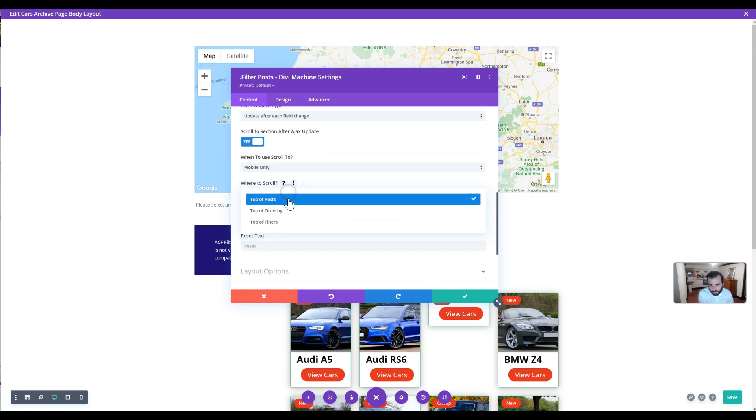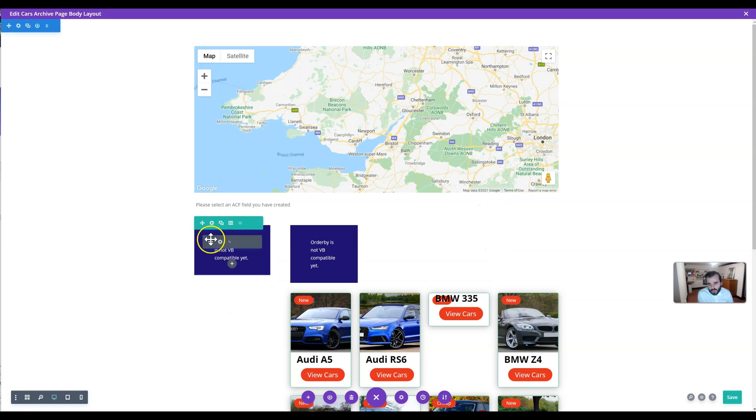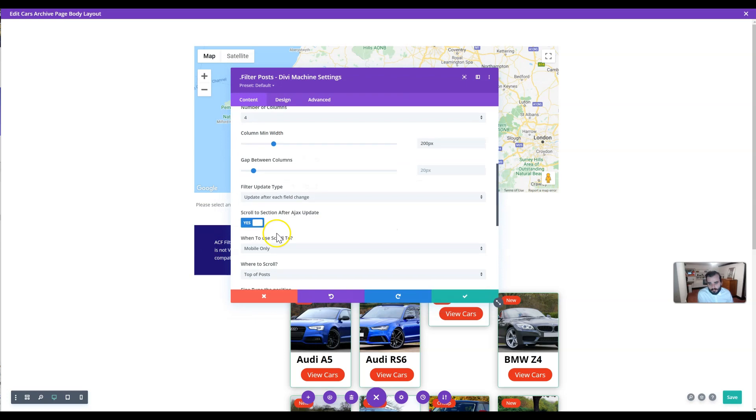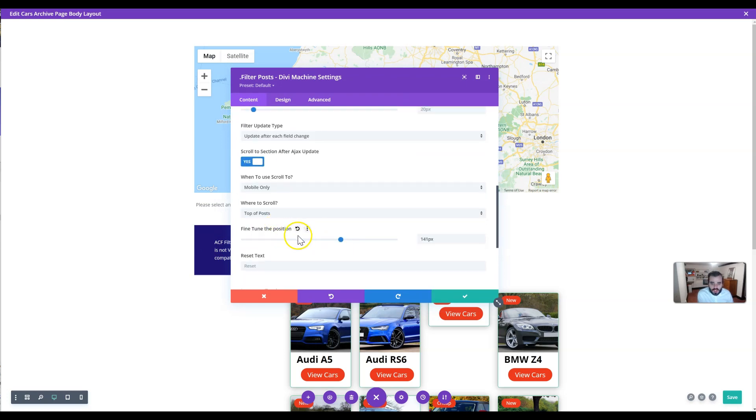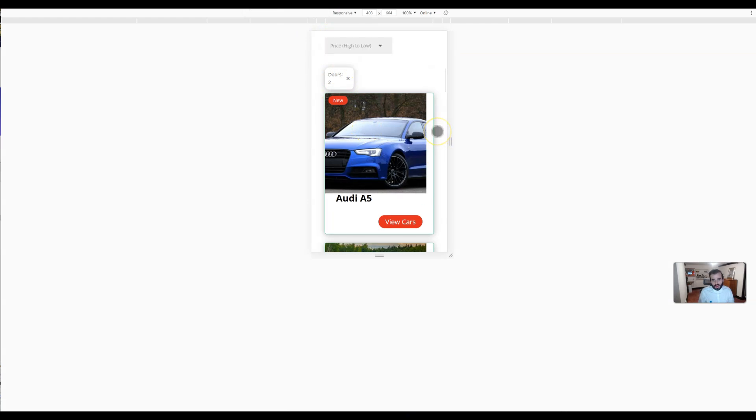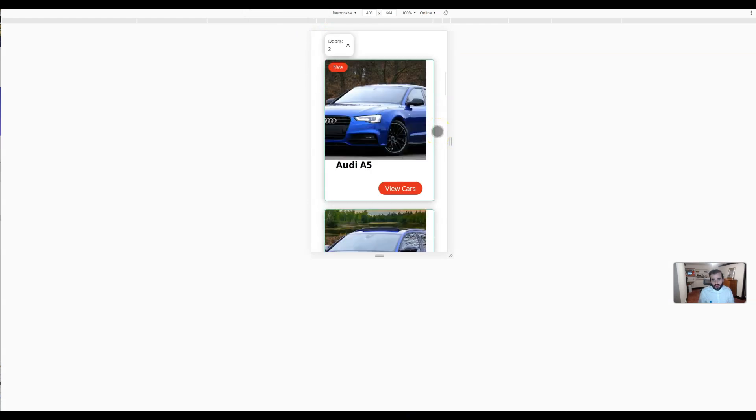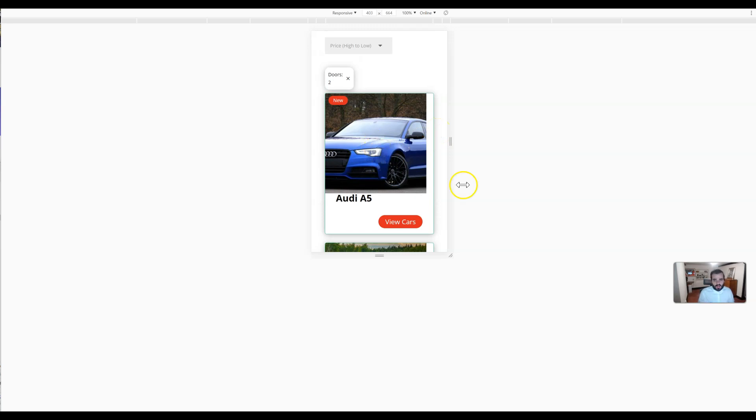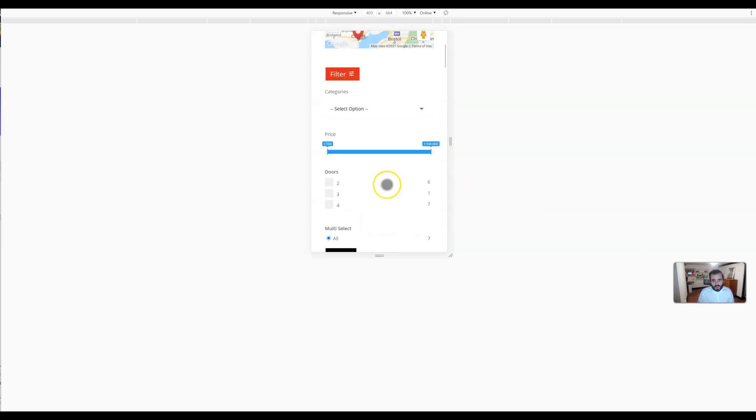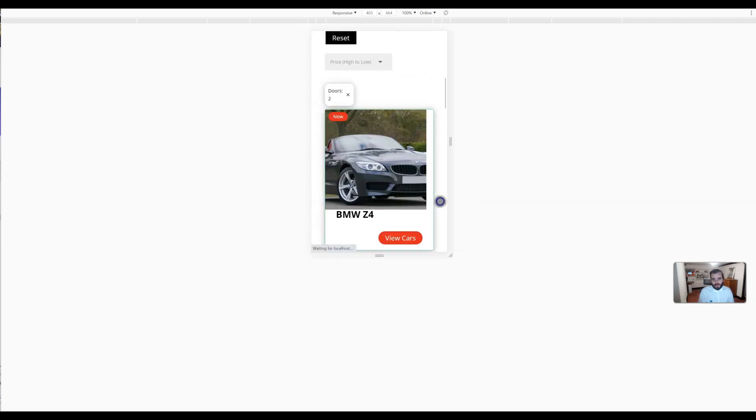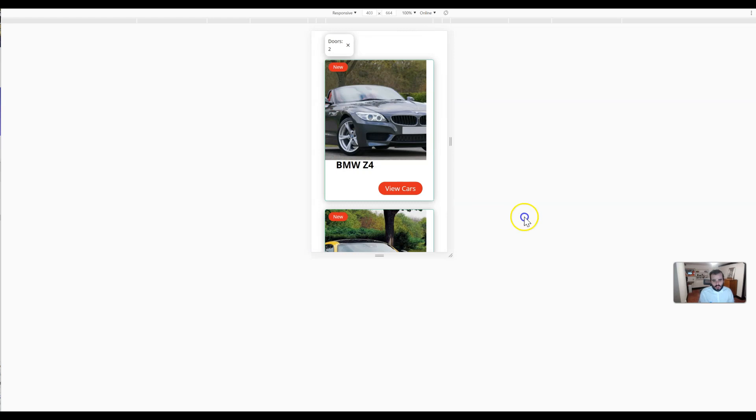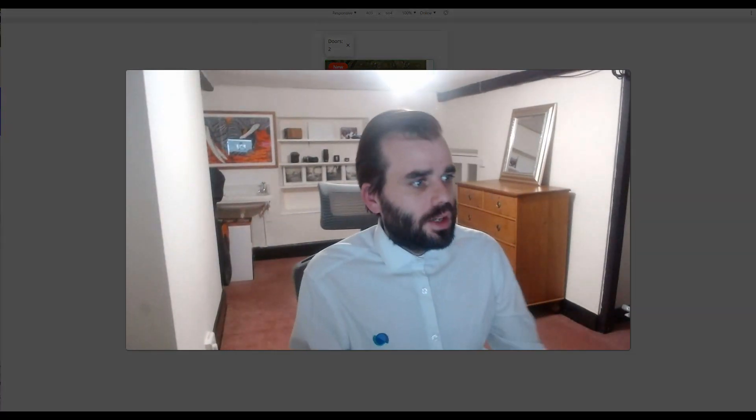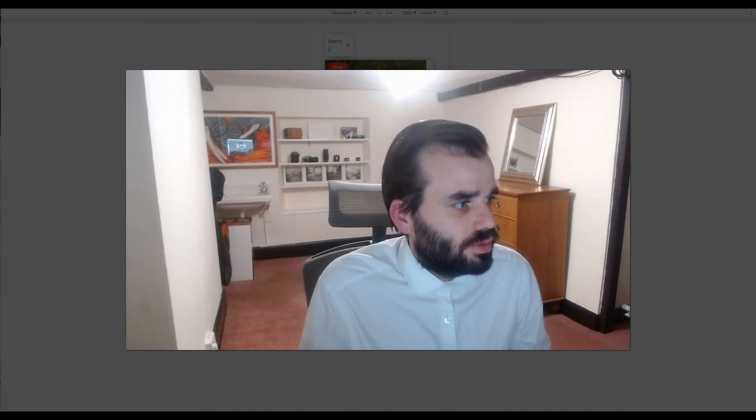Where do you want to scroll? Top of posts, top of order bar, top of filters. So filters, order bar, posts. Then you can fine-tune it exactly. I've fine-tuned it to be 141 pixels. So when it scrolls on mobile, it's going to go just above there. If I wanted to go up a bit more or down a bit more, I could fine-tune in pixels based on where I want to scroll. I think that's quite a nice user experience. When on mobile, clicking there—how do you know if it's updated? Well, it'll scroll down to the section after it's been updated.